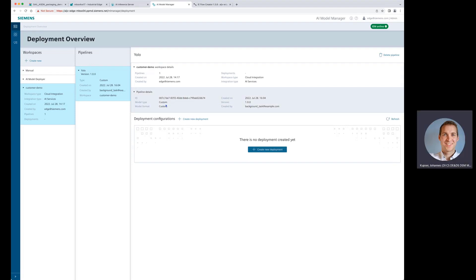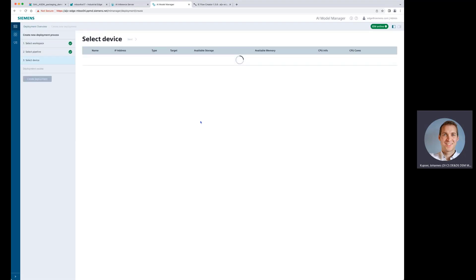Now let's have a look and create a new deployment. We have received the package now on the model manager on the factory level. Now let's create a deployment and push it to some edge box and let it run on the inference server.